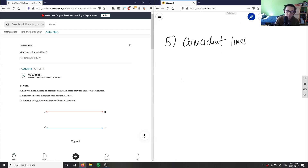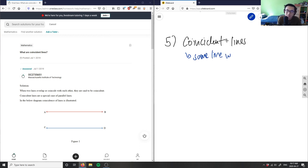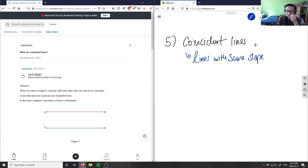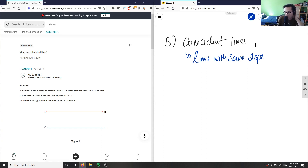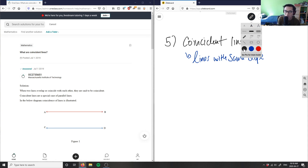How we define coincident lines is that they're basically the same line — or more precisely, lines with the same slope and also the same y-intercept. Basically, you can lay them on top of each other and it would be the exact same line. So let me draw something: lines have the same slope.